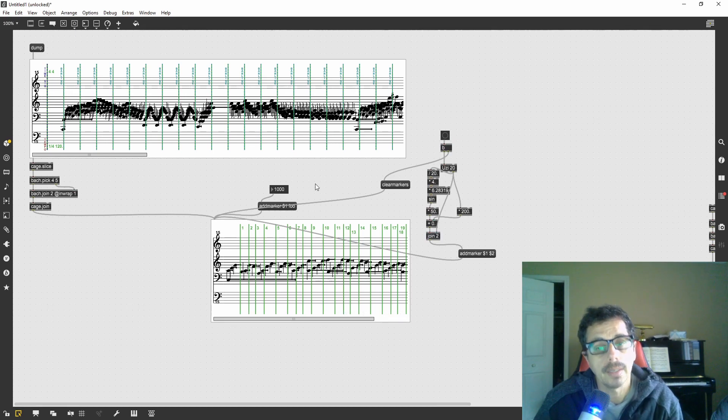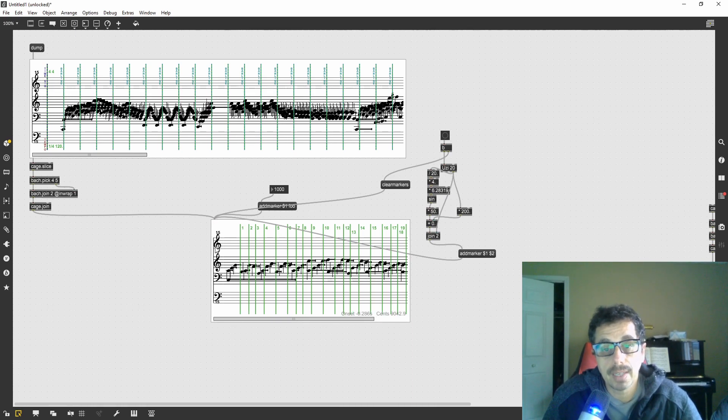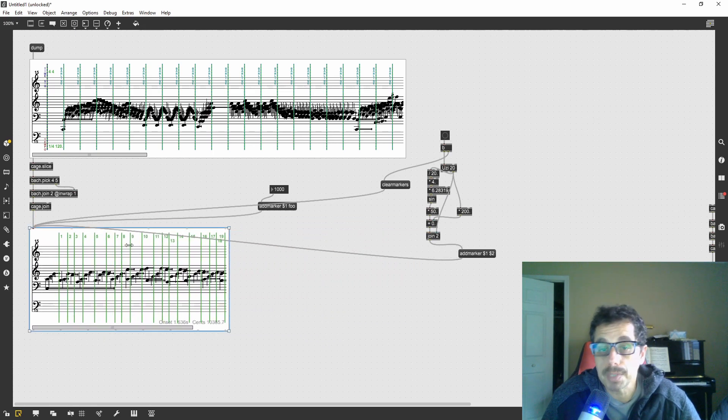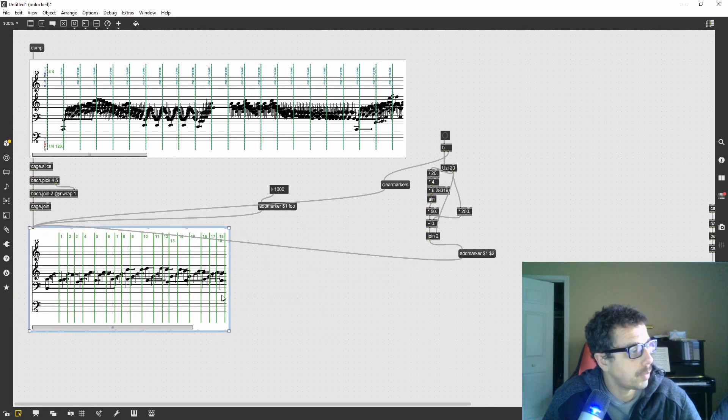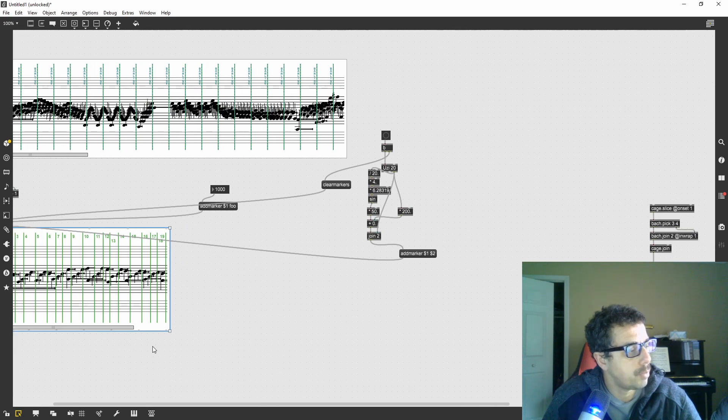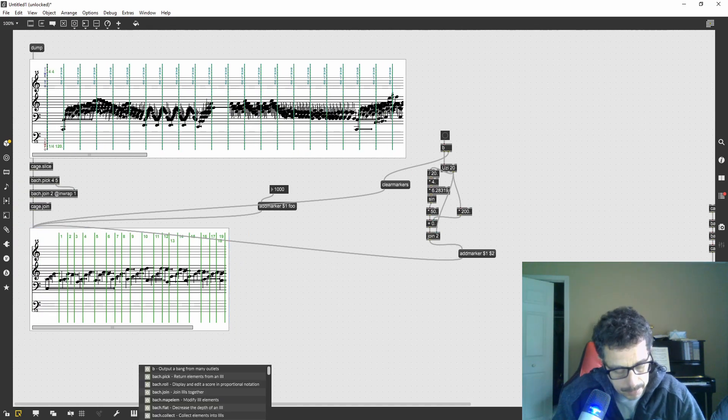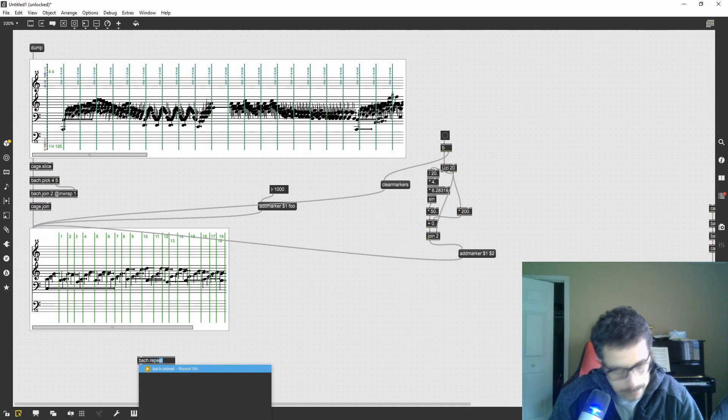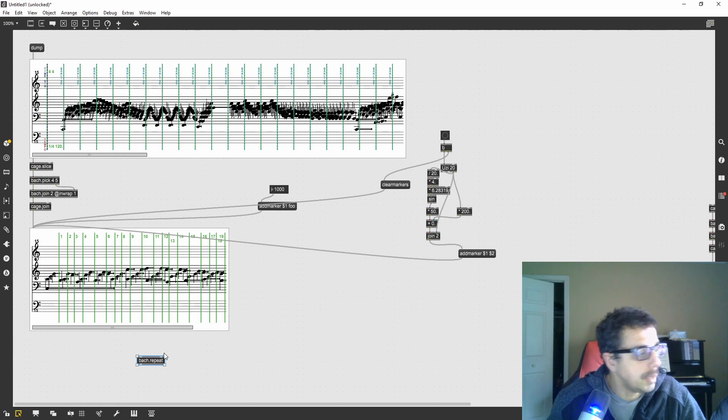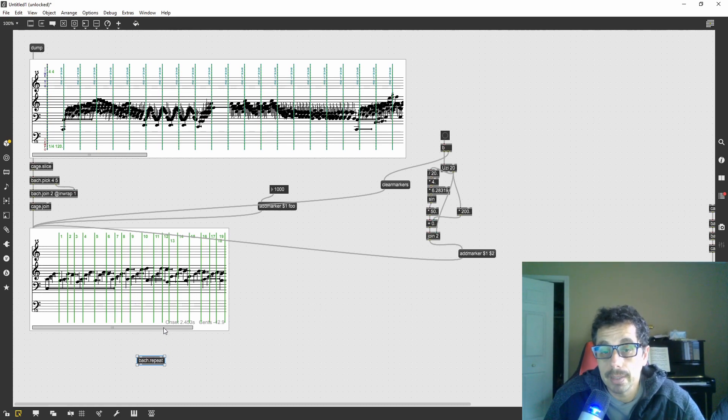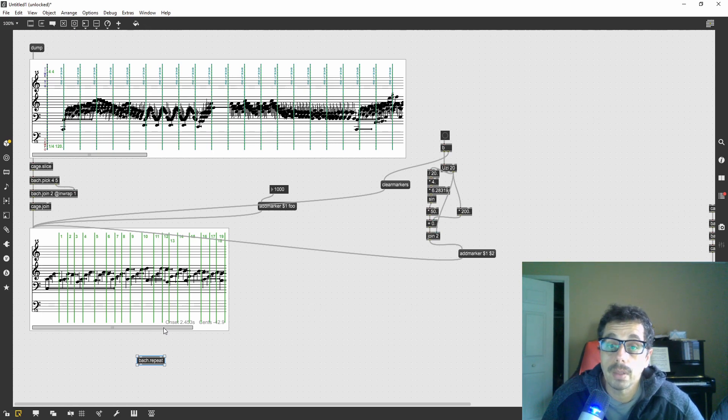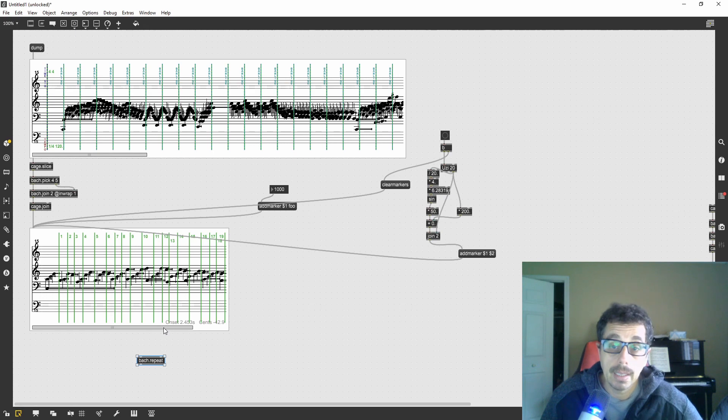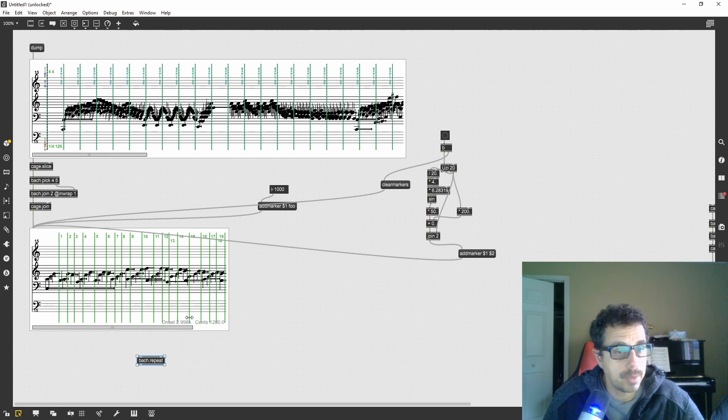We can start doing some granulation by repeating each one of the slices a certain amount of times. We can use bach repeat for that. The bach repeat will just repeat whatever list is incoming. In this case it will be a bach roll, a slice of a bach roll that I can repeat as many times as I want.